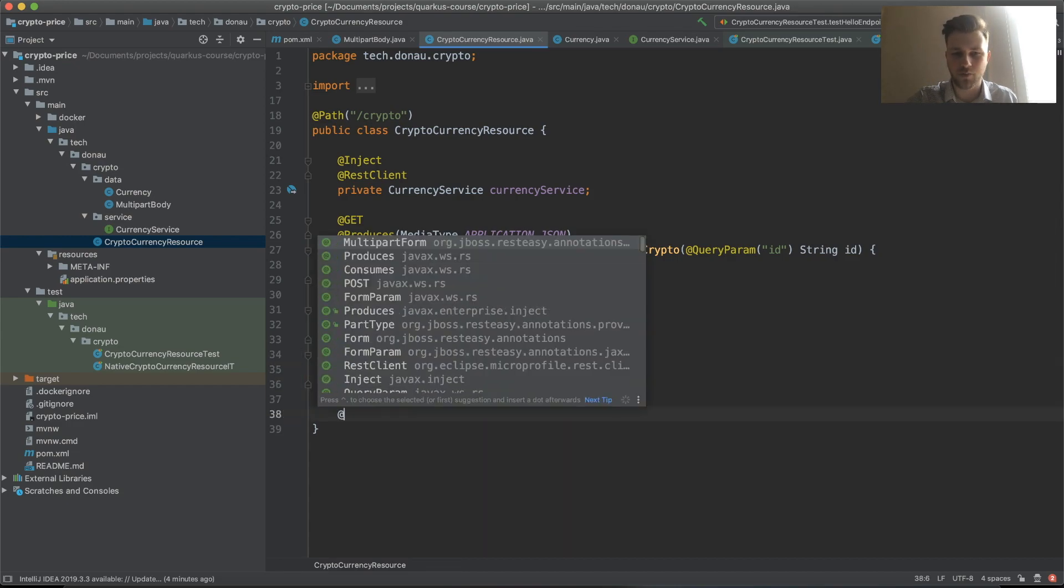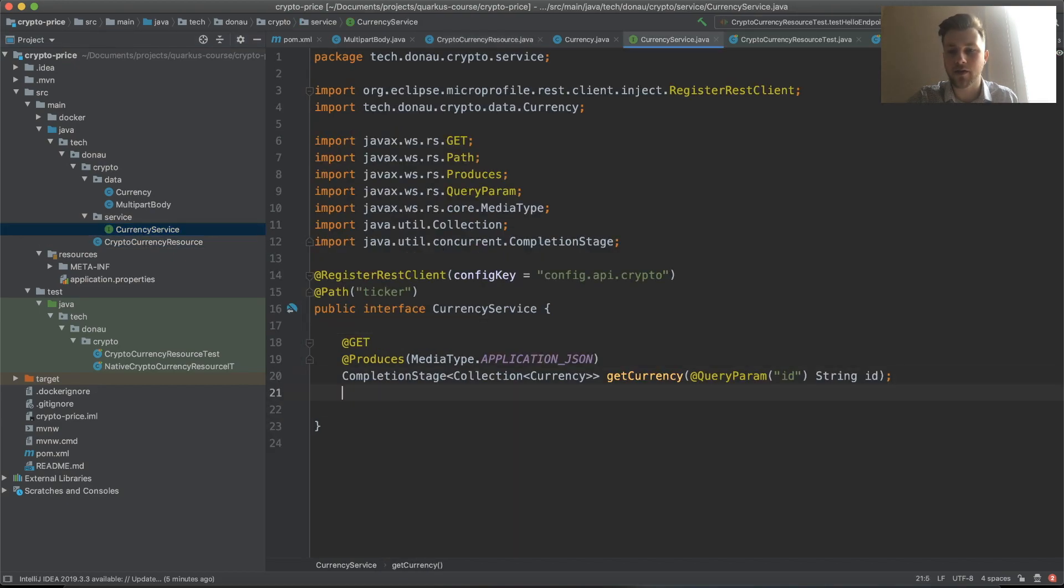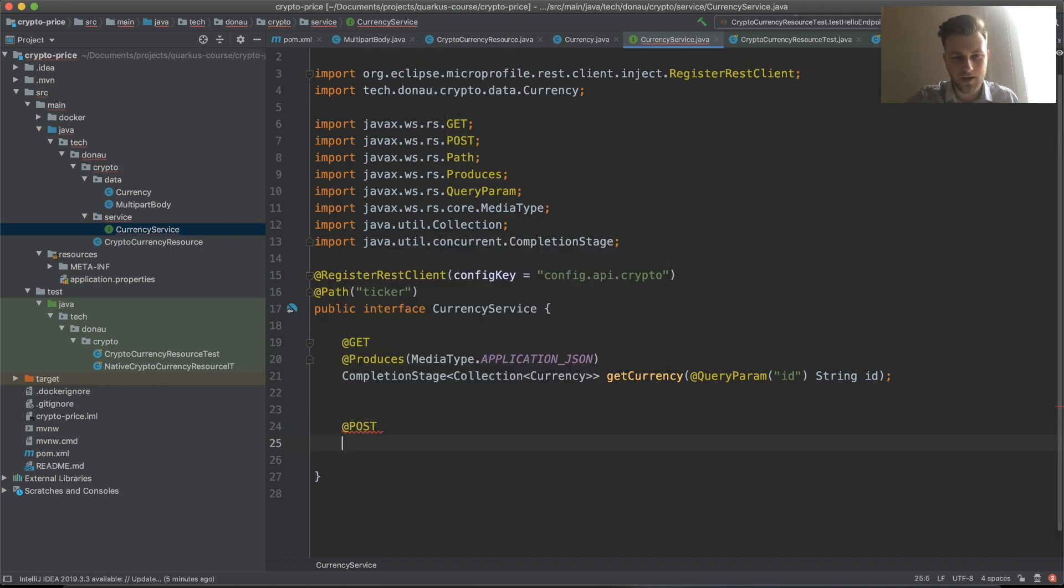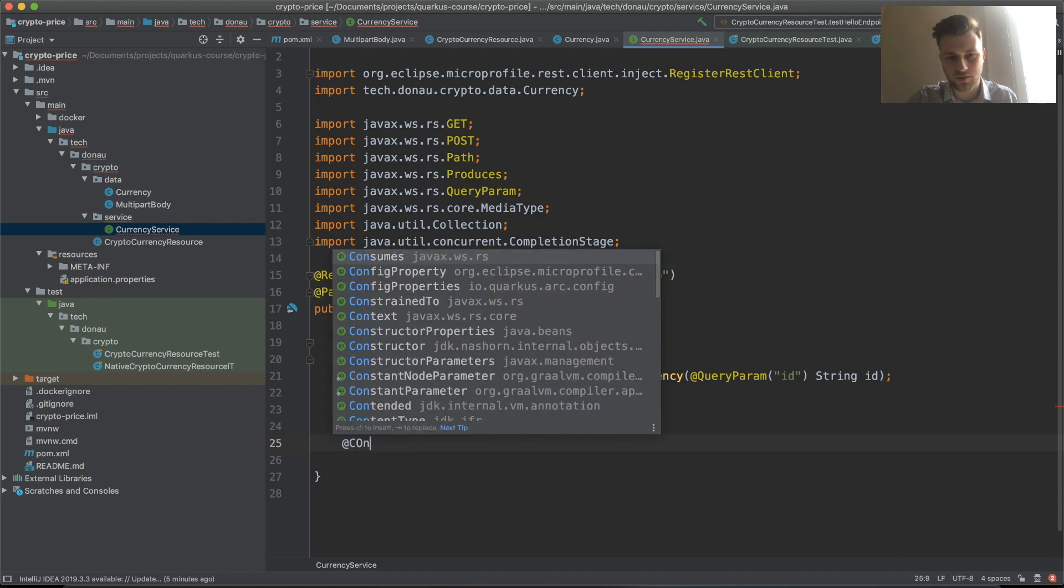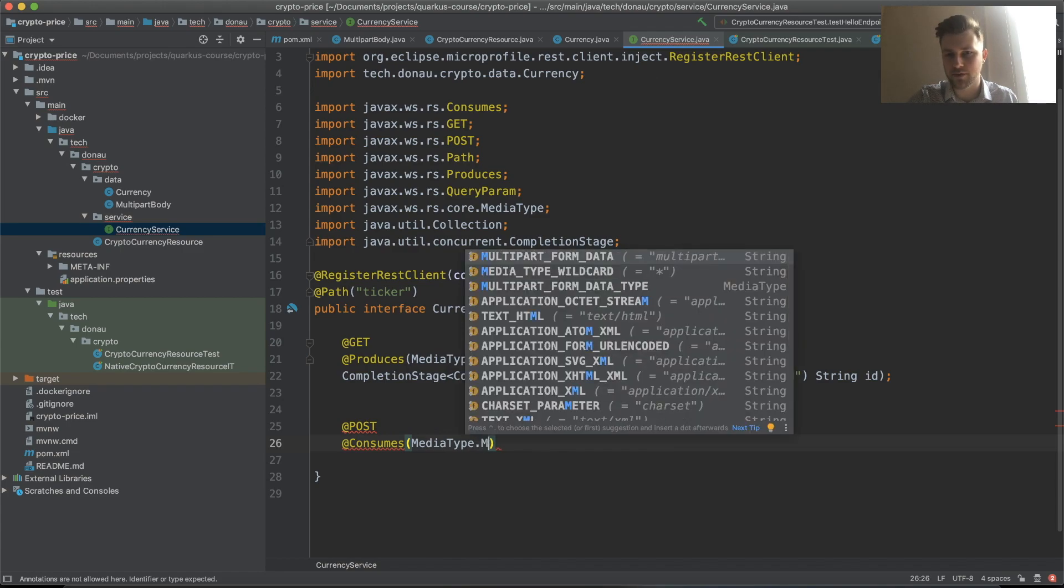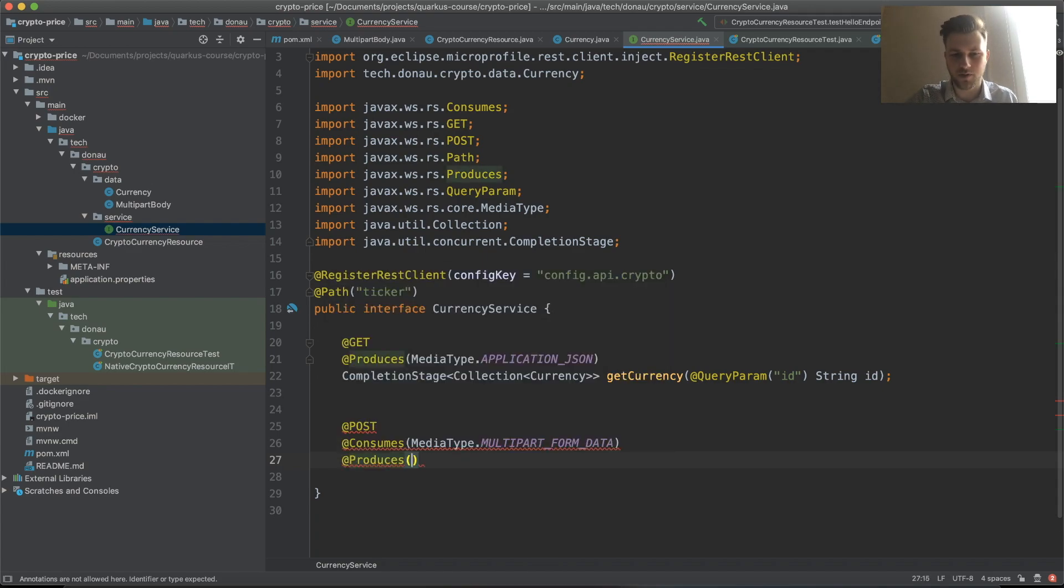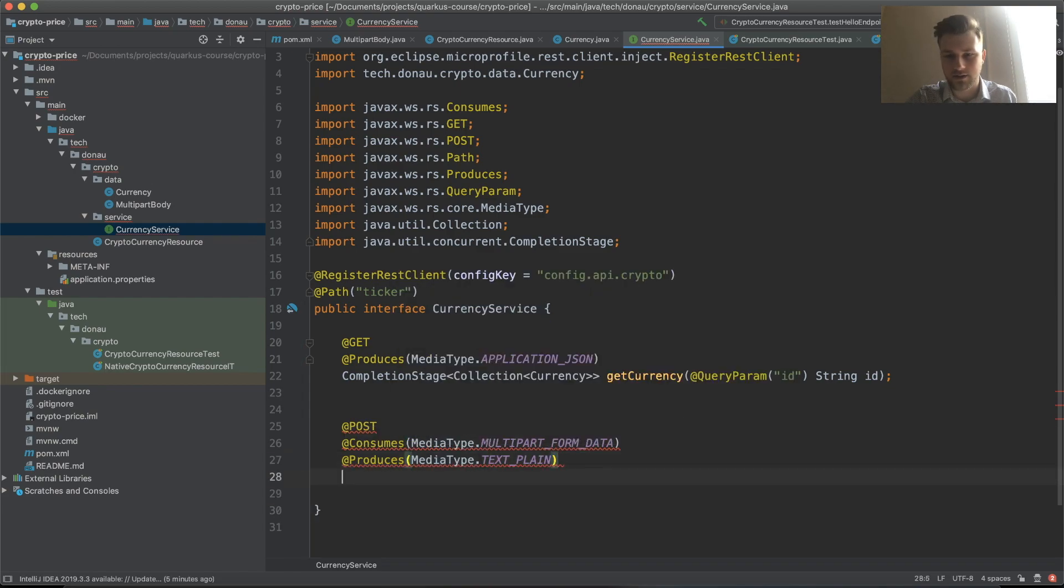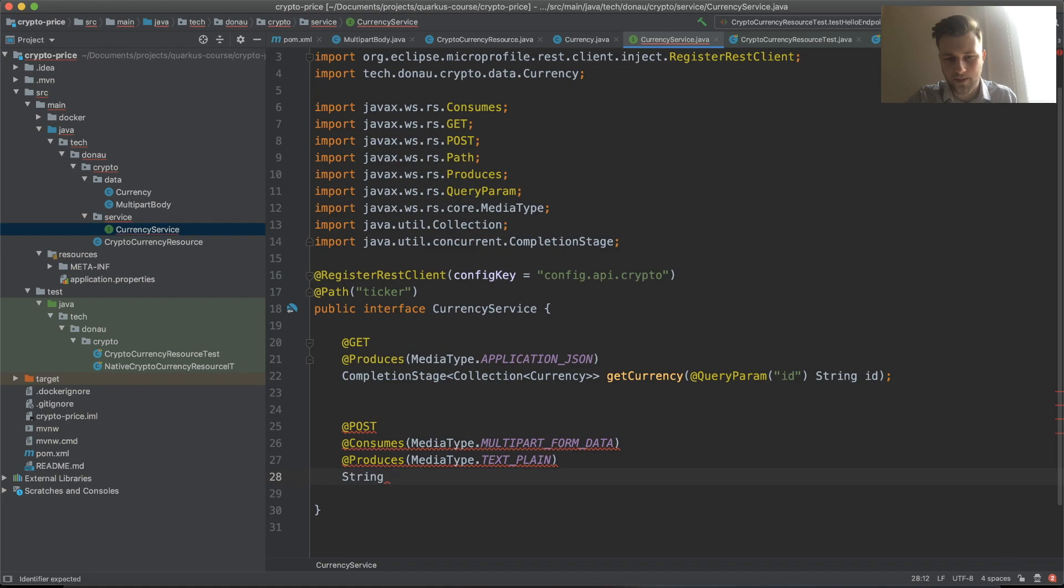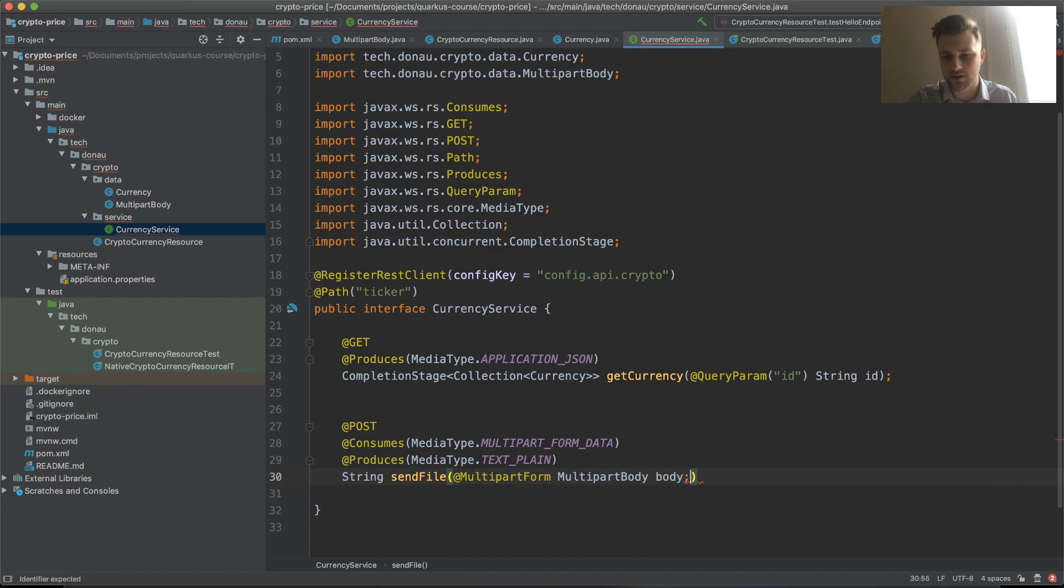Now let's make a bootstrapper that will call our code. In our currency service, let's create another object called POST that will consume media type multipart form data and produce media type text plain. String sendFile, multi-part body.